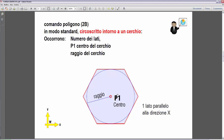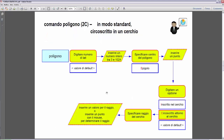Andiamo a vedere le richieste anche per questo modo di costruire il poligono. La procedura rimane identica nella prima parte. Cambia naturalmente solo l'ultima parte quando ci chiede di digitare un'opzione: abbiamo disposizione iscritto nel cerchio o circoscritto intorno al cerchio. Dobbiamo inserire la lettera C per selezionare l'opzione circoscritto intorno al cerchio, e poi le richieste sono le stesse: specificare il raggio del cerchio, inserire un secondo punto oppure un valore numerico.